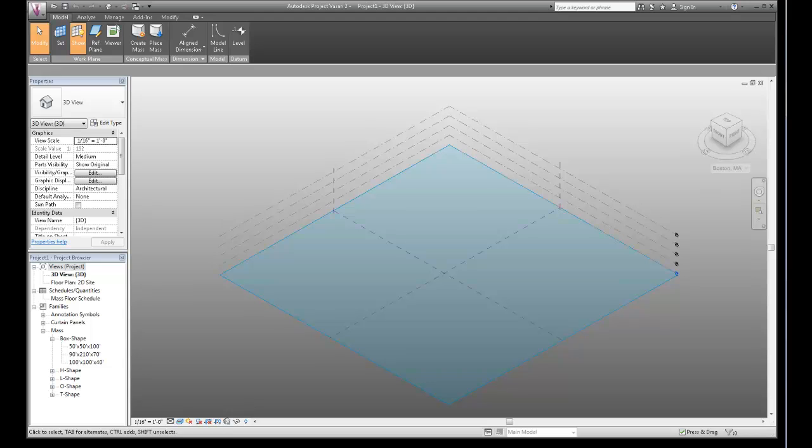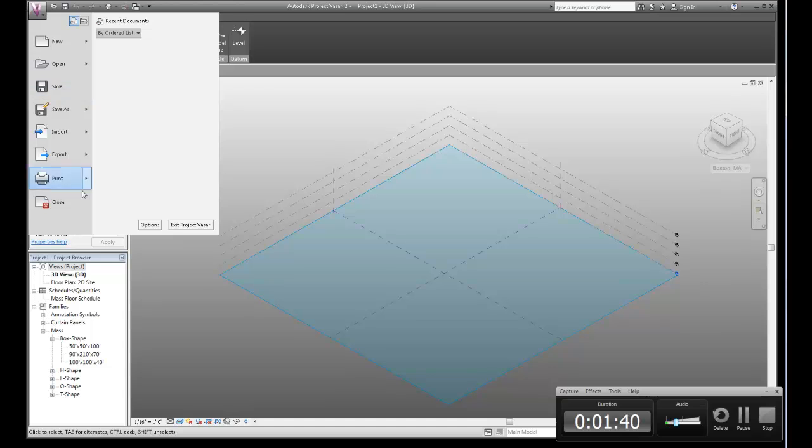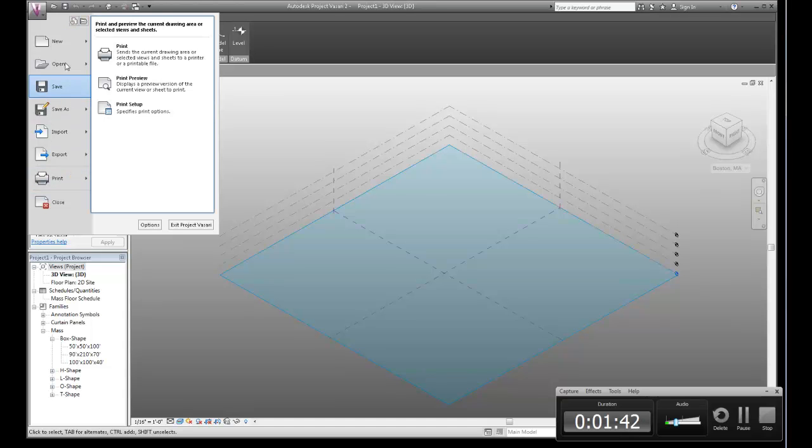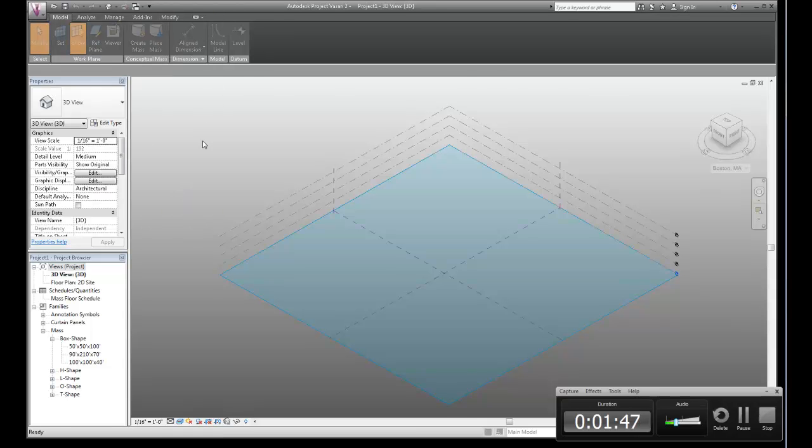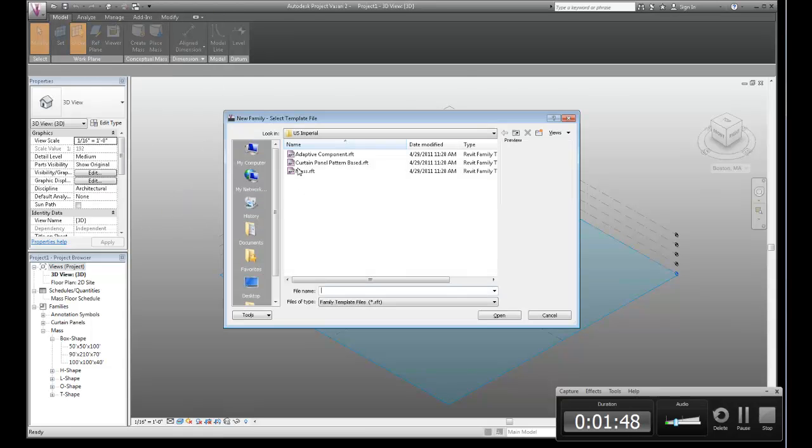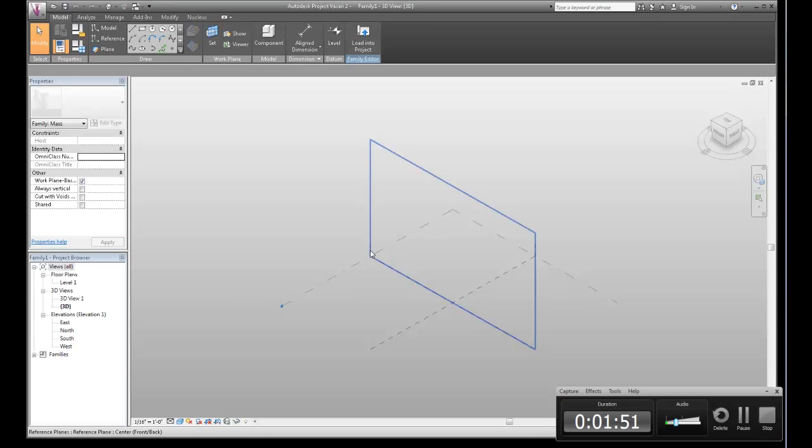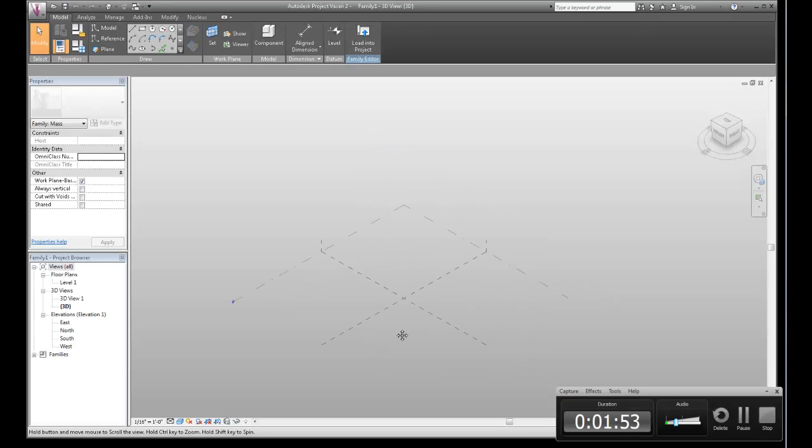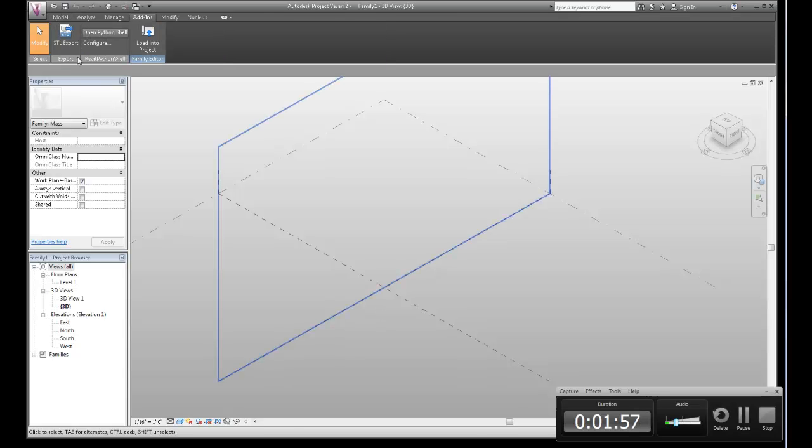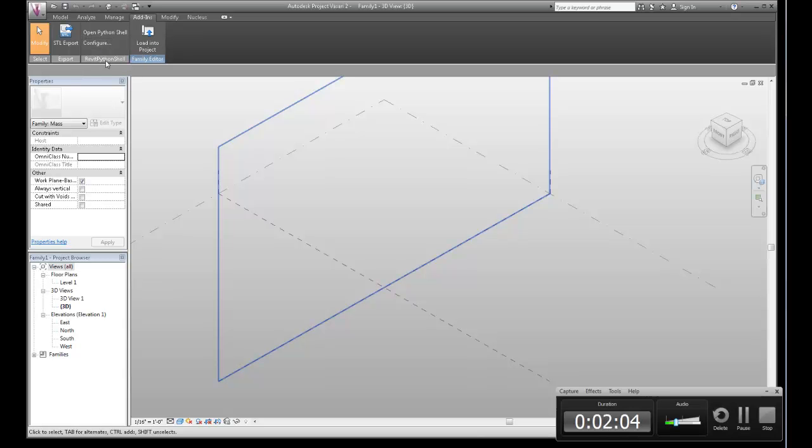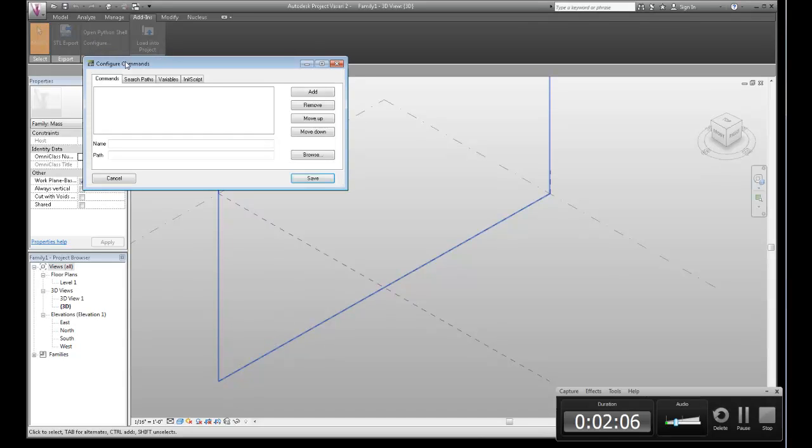Here we are, we've got our Vasari environment open. I'm going to start up a mass environment just because there's some more fun things I can do there. You don't have to do this, you can do this in the regular project environment. So over here in add-ins now, I've got a Revit Python shell installed and it has two buttons: open Python shell and configure. The first thing I'm going to do is configure this because it needs a little tweaking to get ready.